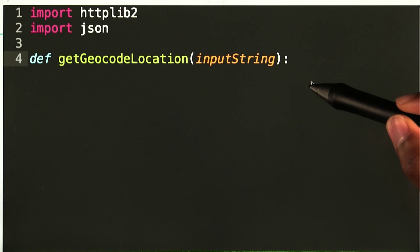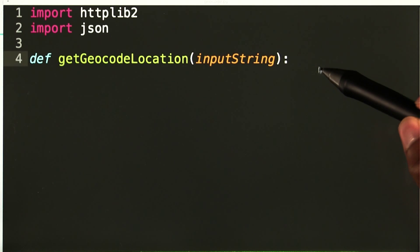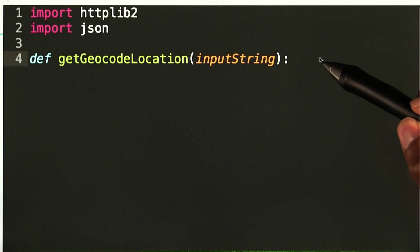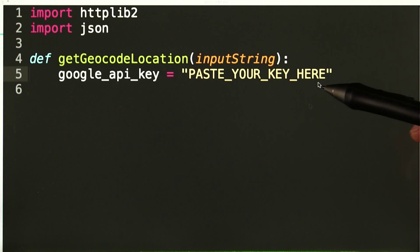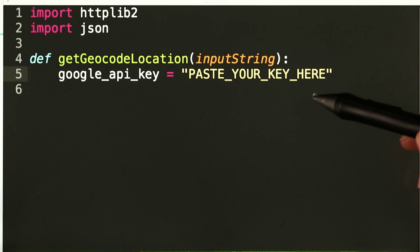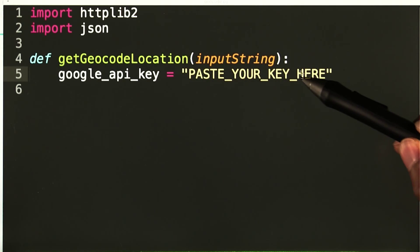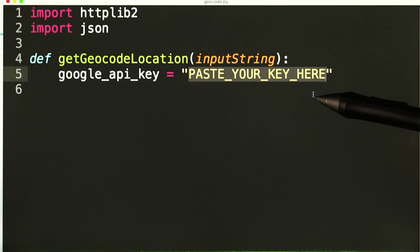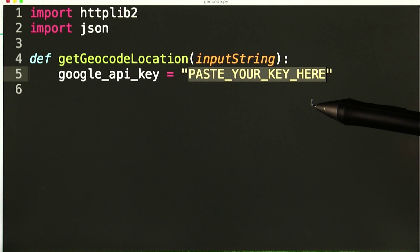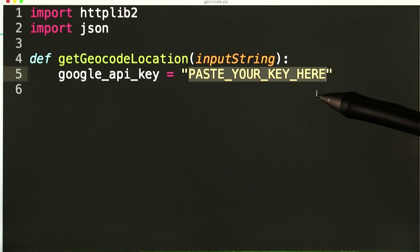Now I will create a function and call it getGeocodeLocation. It will take in an input string that is the name for the place we want to get the coordinates for. Then I will create a variable for storing my Google API key. You should paste in your key here. Having your secret keys visible in your Python code isn't the safest practice for live code, but it's fine for this activity.